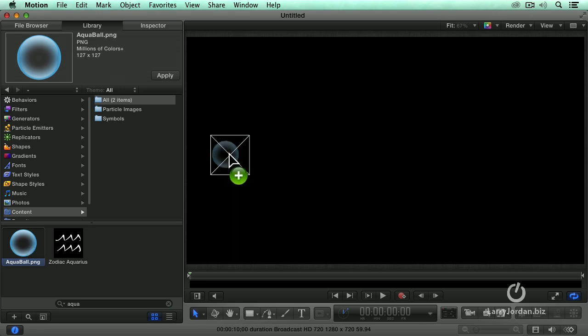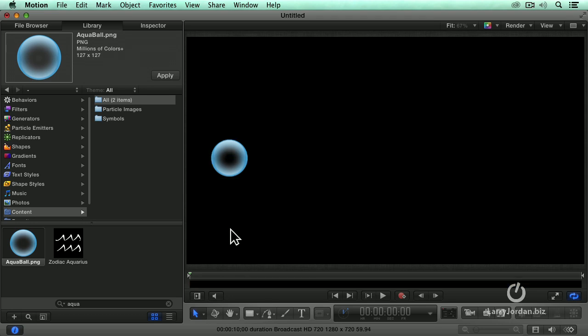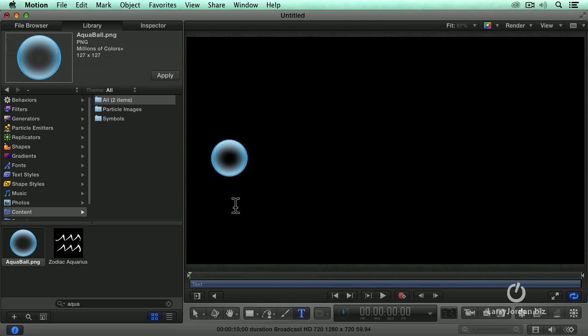We'll just drag that over. The first thing I want to do is talk about attracted to. I'm going to create some text and call this a moving object. Could be a truck.